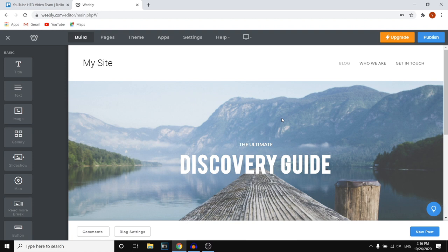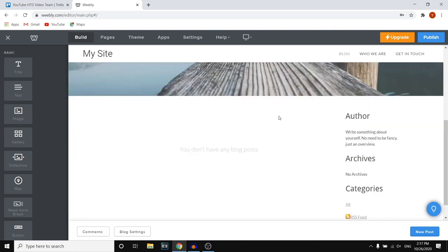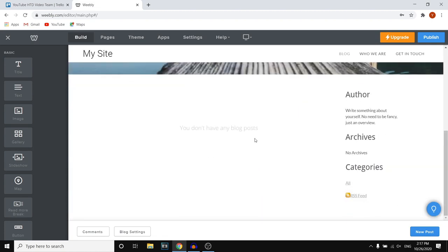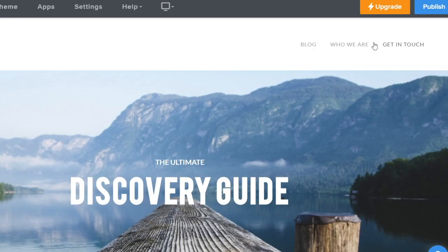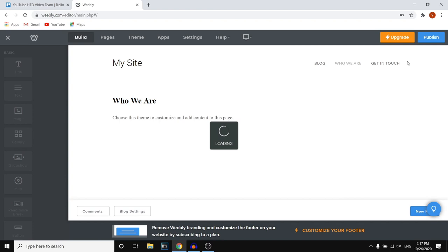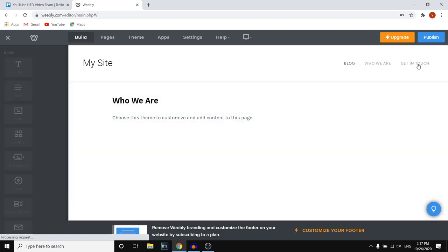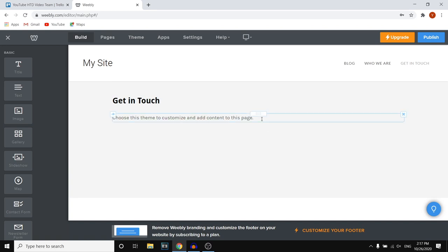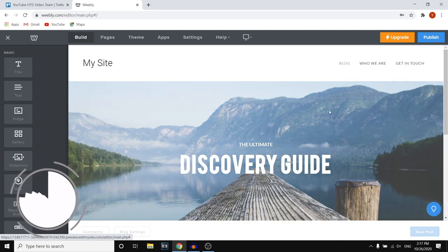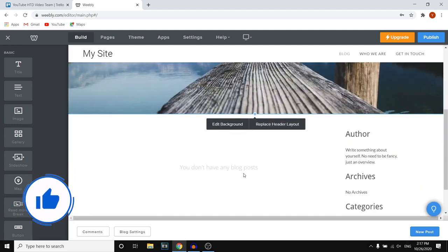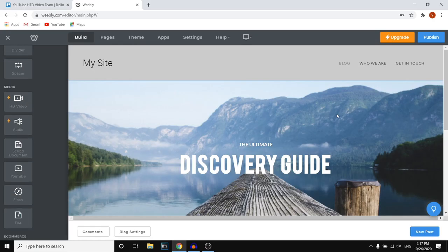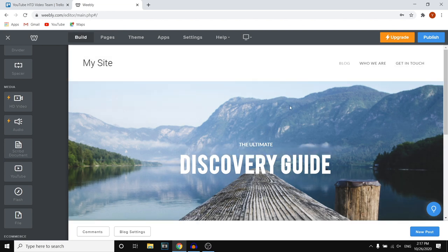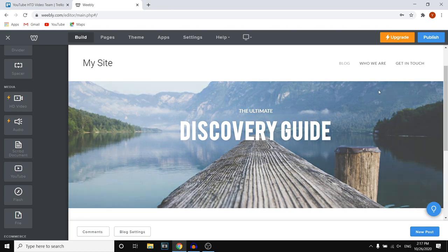Right now we're in the Weebly website builder — this is where we can build our website. This is our template and this is what it looks like. We don't have any blog posts yet, which is correct because we only just created this, but we can now start customizing. If you click on the menu items in the top right corner, you'll see the pages that show up. Basically, all of this is drag and drop editing — you can see all features in the menu bar and click on your website to customize it. This is great for beginners because it's no coding.